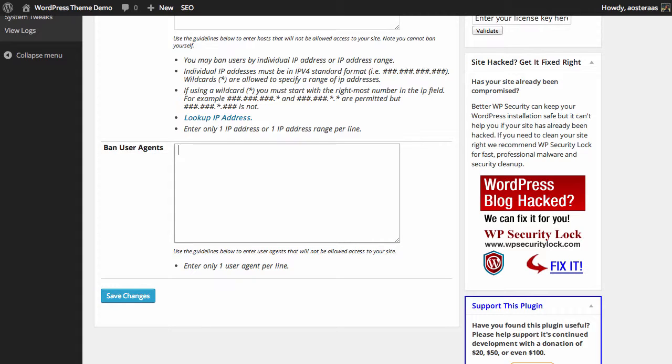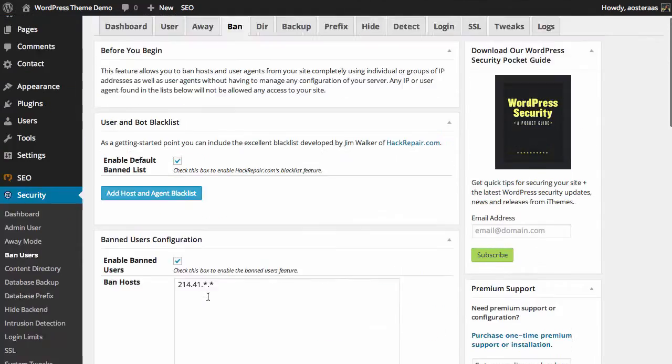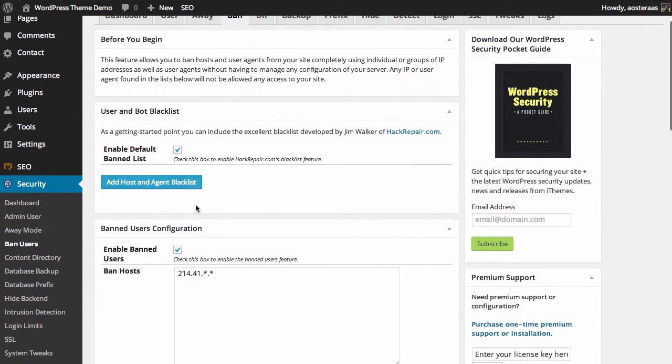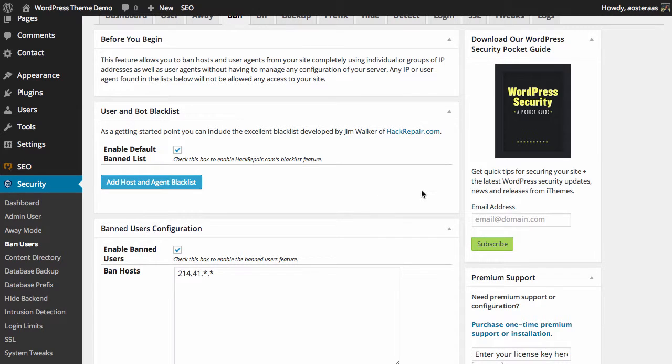That's really all there is to know about the banning users ability in Better WP Security. Really, the true value here is being able to enable the default banned list and do so with just two clicks.